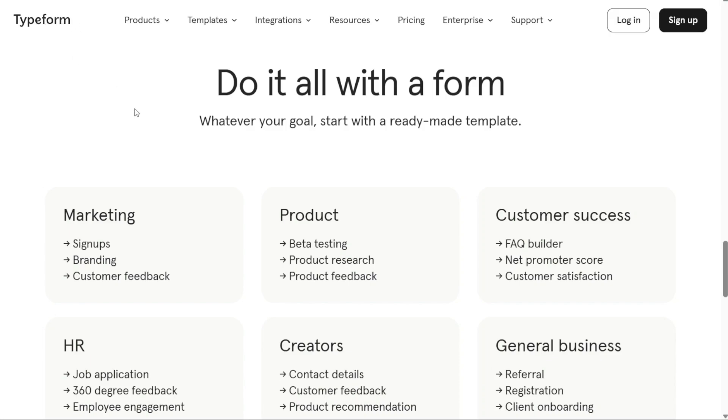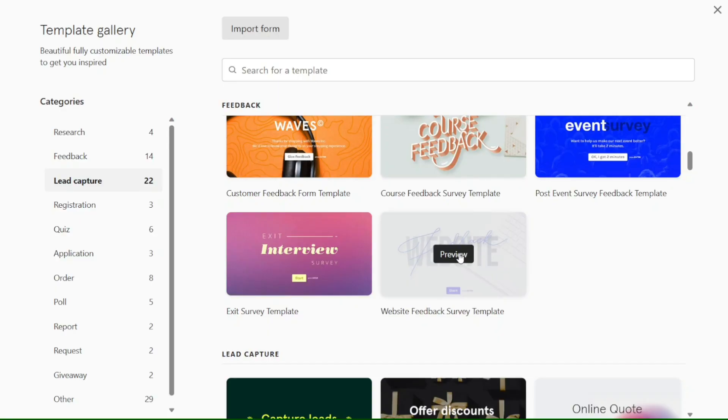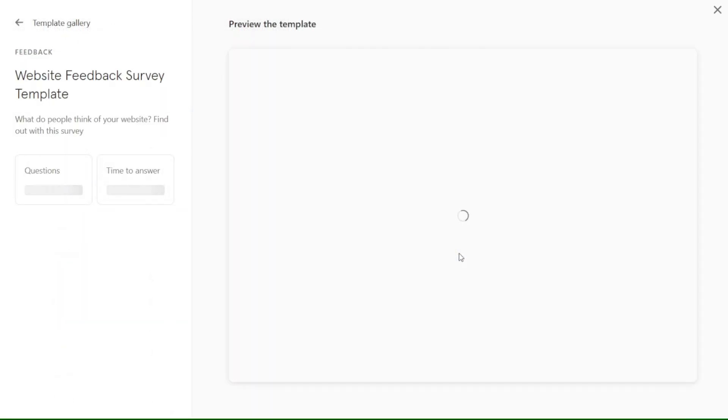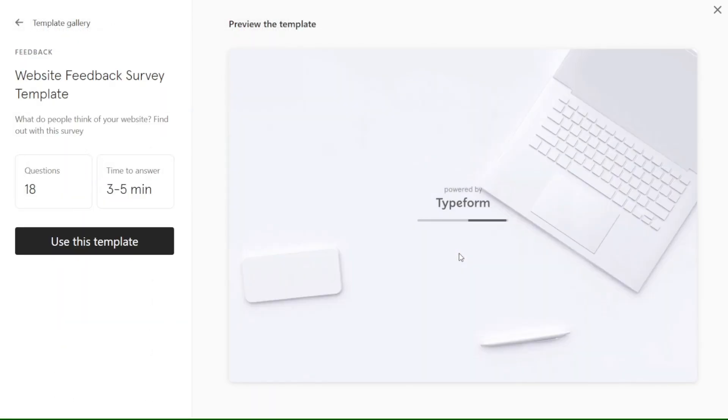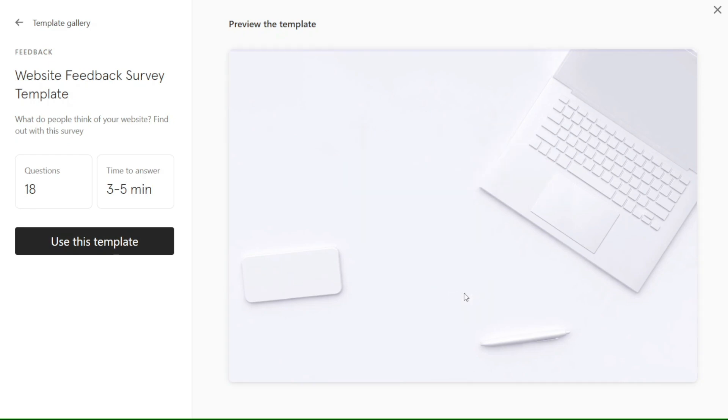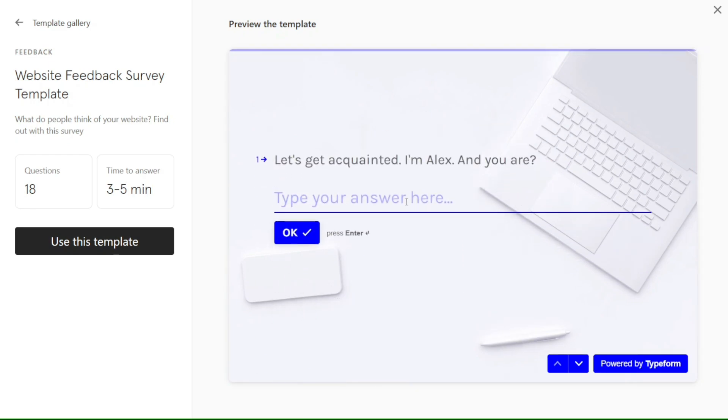Typeform is a versatile platform for creating engaging and interactive forms and surveys. In this tutorial, we'll cover everything from creating workspaces to designing typeforms and customizing them to suit your specific needs. We have a lot to cover in this video, so let's get started with the tutorial.